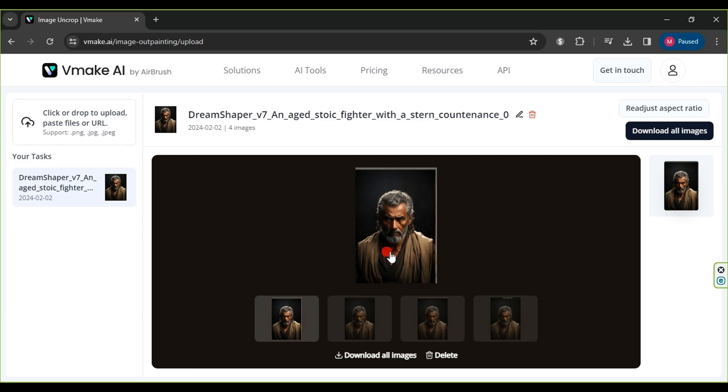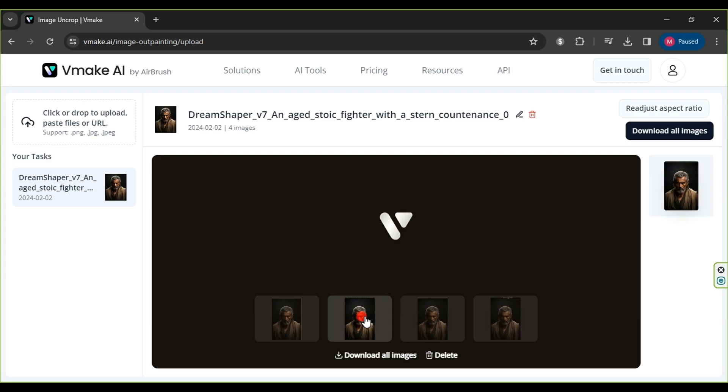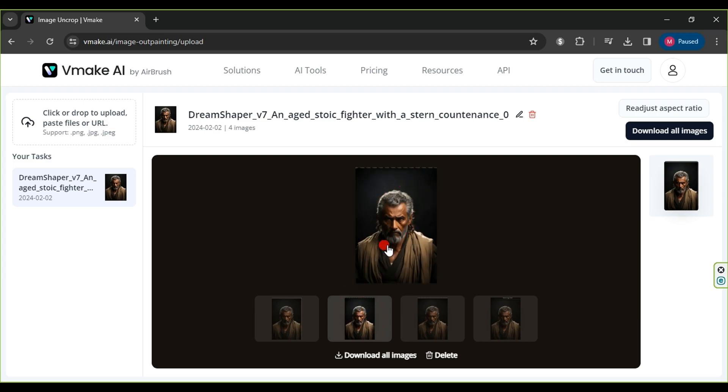Once finished, the website will provide 4 images. You can switch between them by clicking. The image generated by the website may vary in design. All you need to do is choose what suits you best to achieve the optimal result.